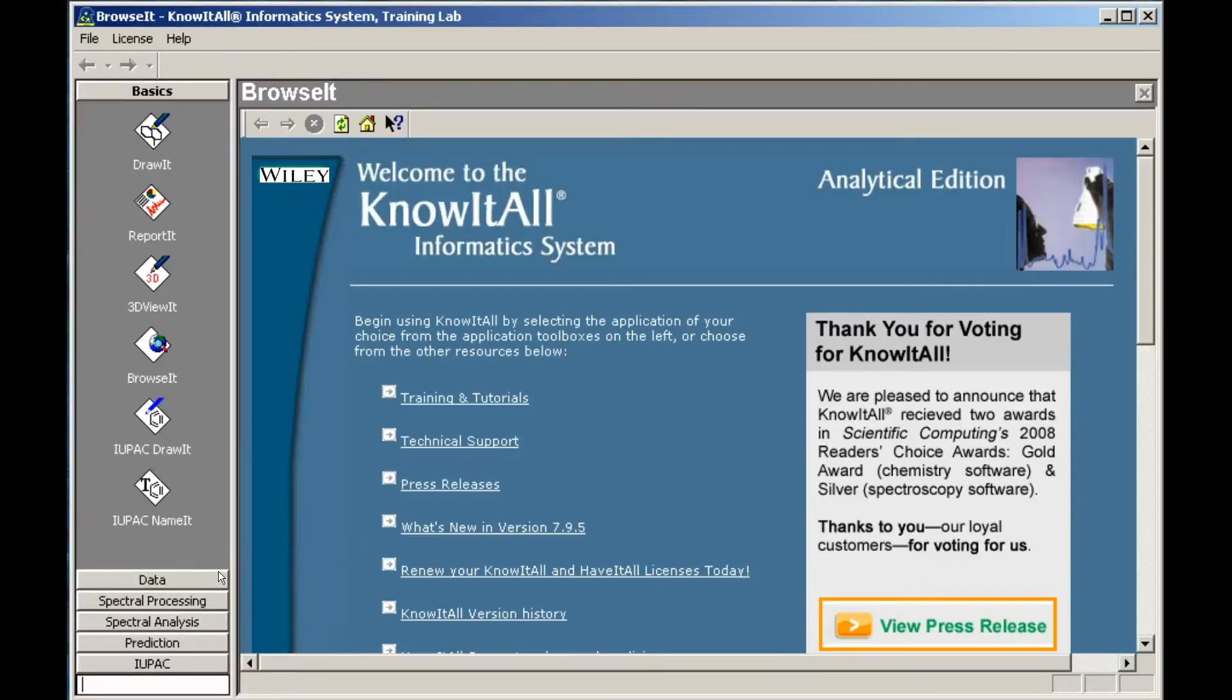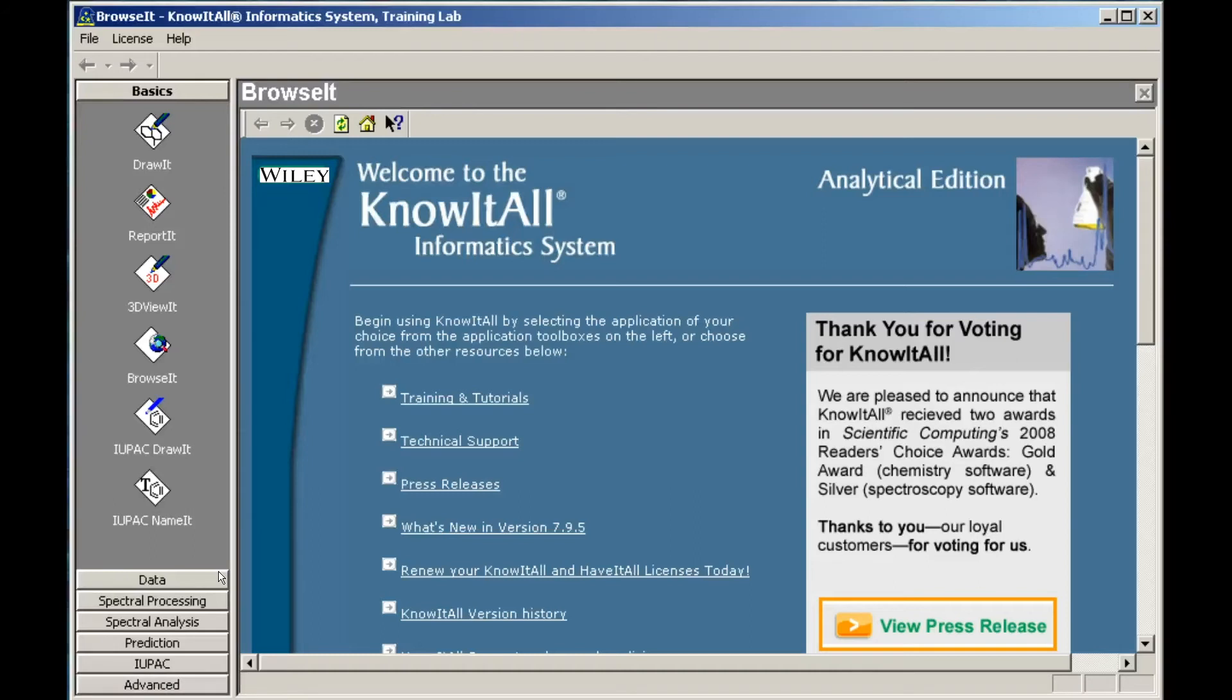A new toolbox is added at the bottom of the toolbox area, and the cursor is placed in the toolbox's title bar, ready for typing. Type in the new toolbox's name, then click to open the new toolbox.